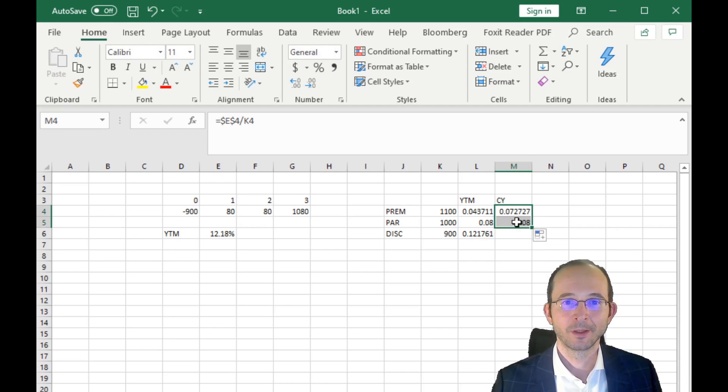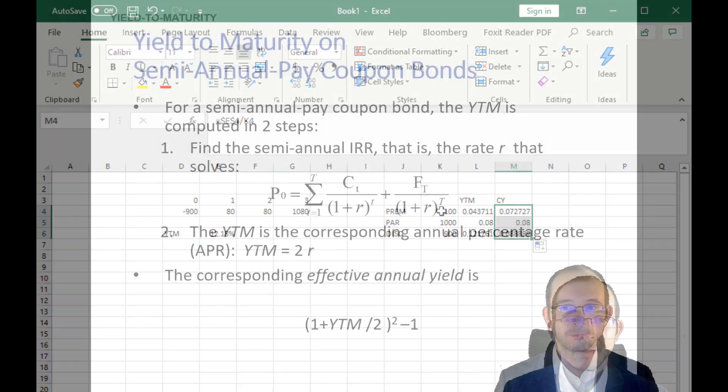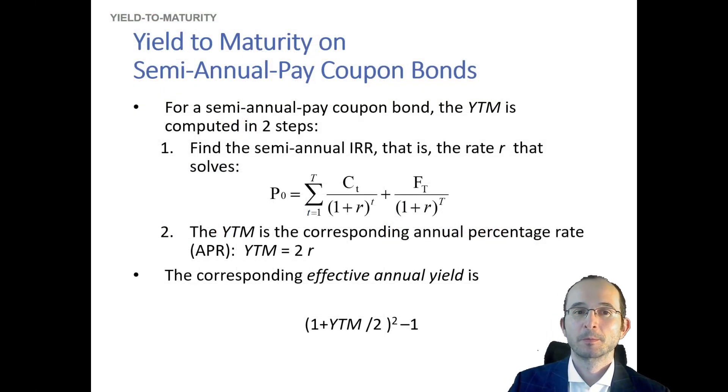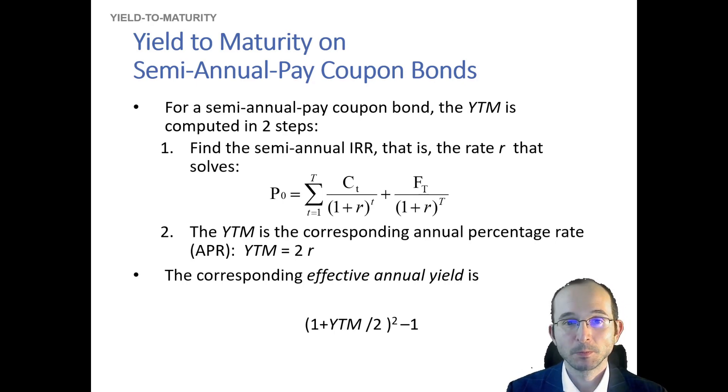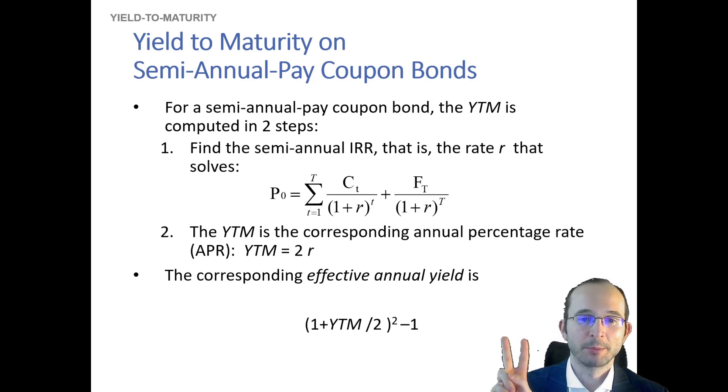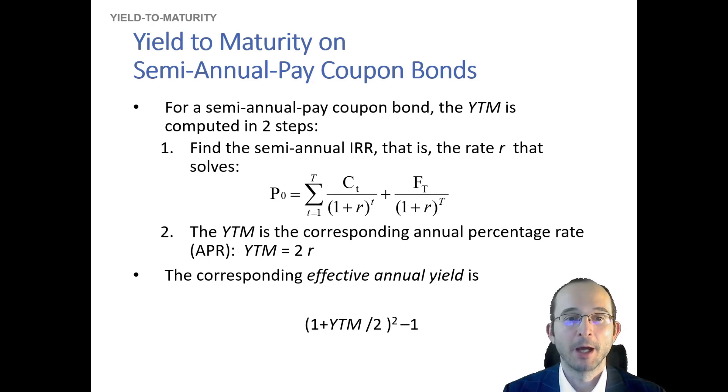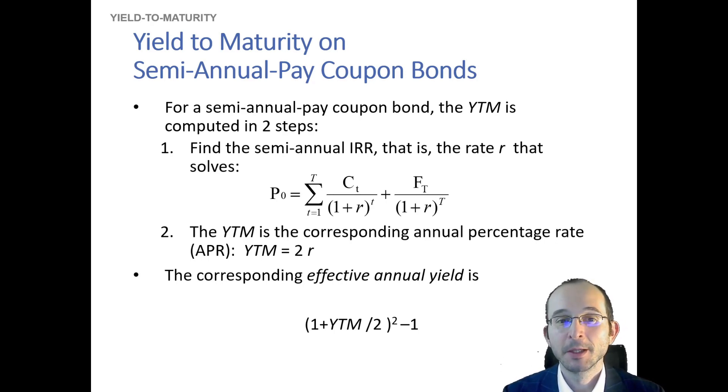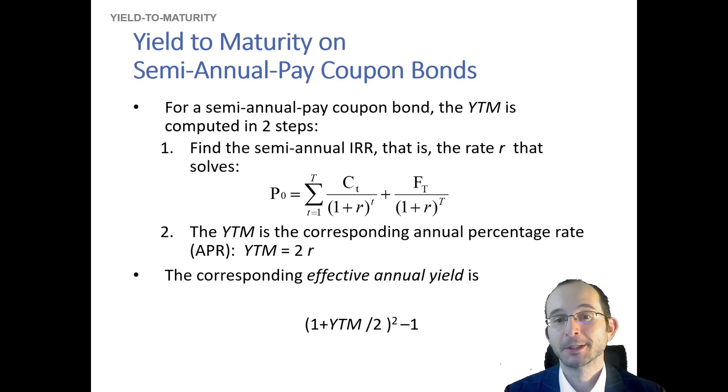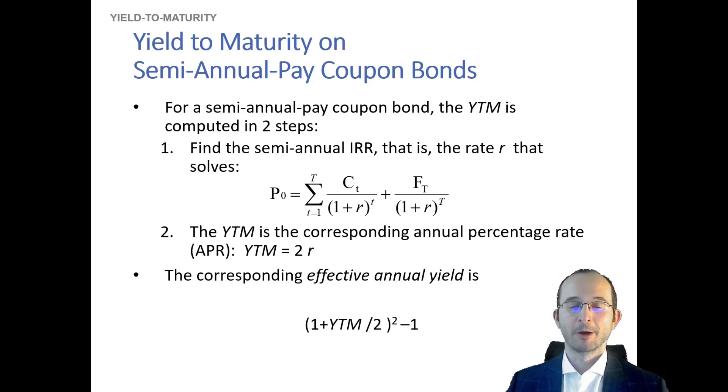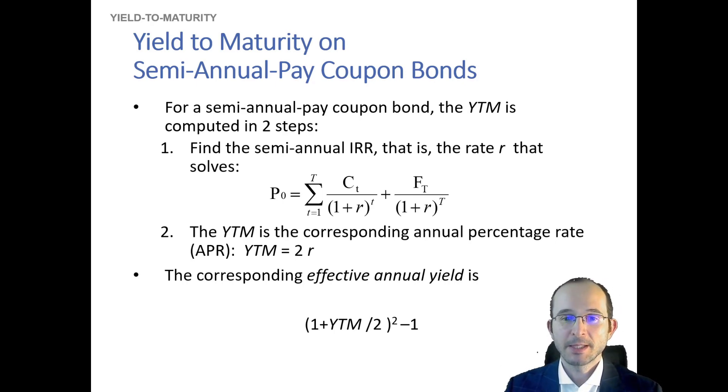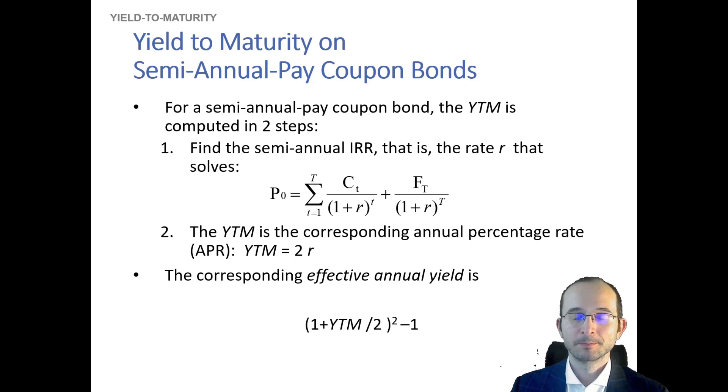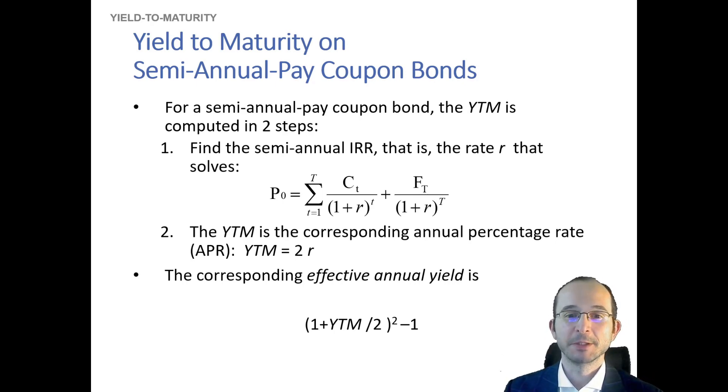Okay, so now what if you have a semi-annual coupon bond? Now, in this case, we actually have to take a two-step approach. We'll still calculate the IRR on the bond, the rate of return, but now we have to acknowledge the fact that this IRR is actually the per-period IRR. So with annual-pay bonds, this was simple—the IRR was in fact the annual IRR by definition. With a semi-annual bond, the IRR is going to be the semi-annual one.